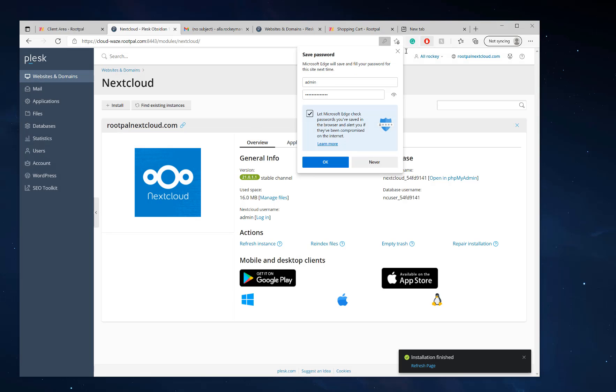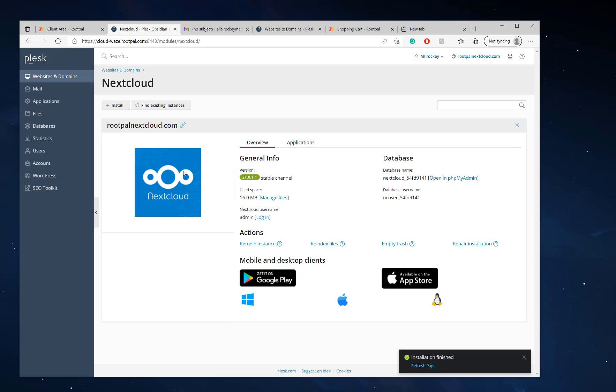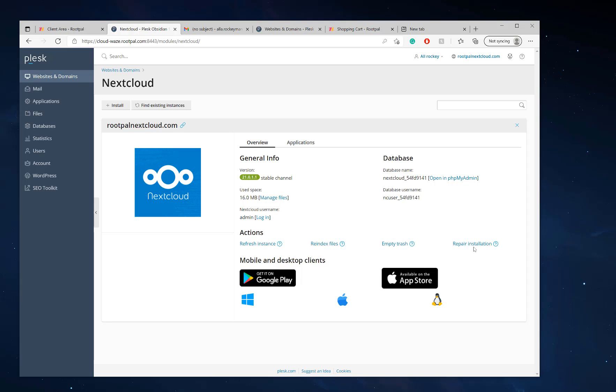So now that Nextcloud is installed, it's going to have this really cool journalized Nextcloud information and some actions you can take. You can repair the installation, empty the trash, reindex files. There's a little icon here that tells you what it'll do as well.